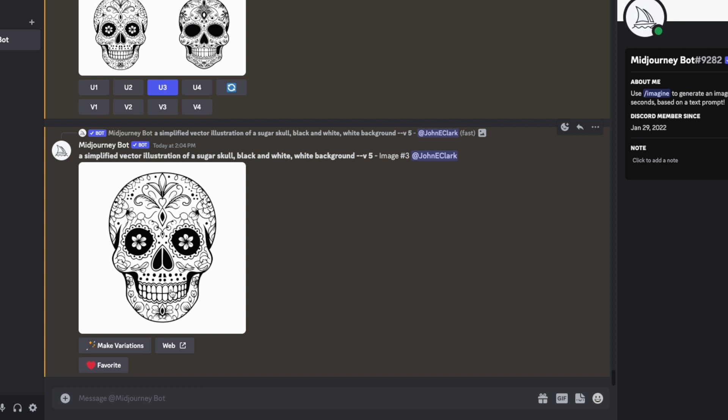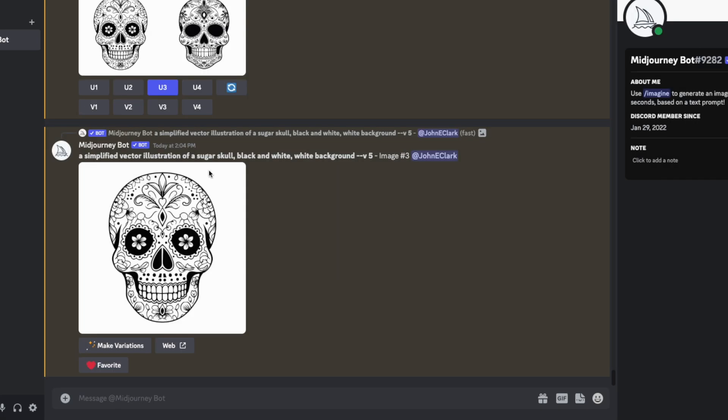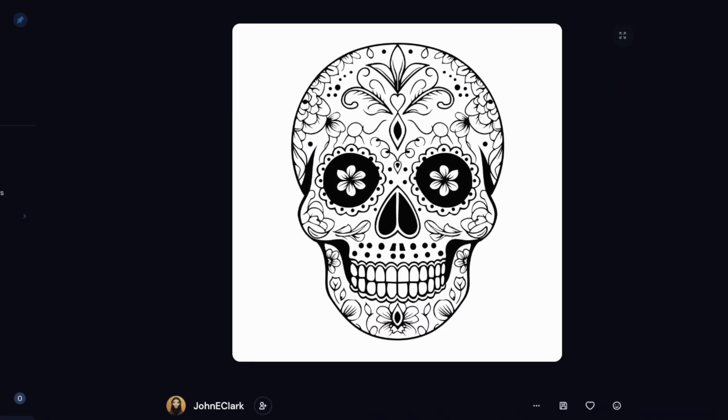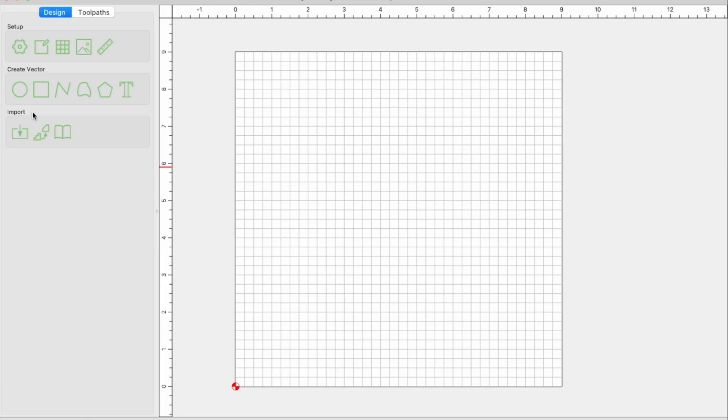I'm going to open him in the web. That takes us over here. Cool, so now I've got that and I can download him.